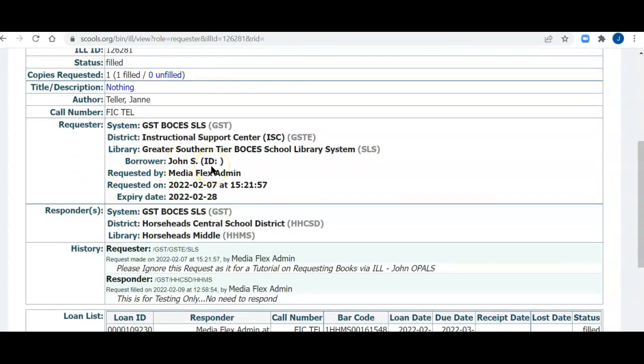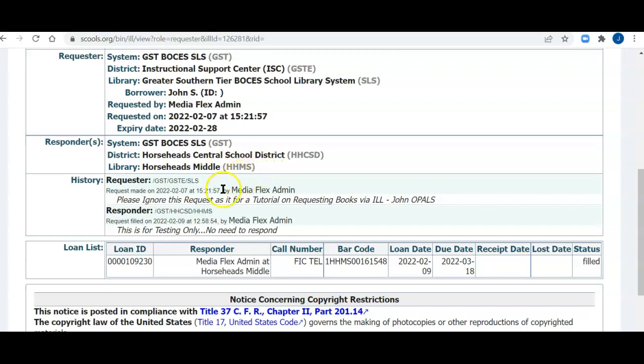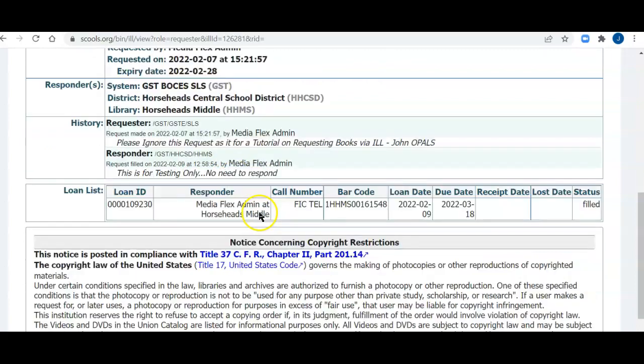In an electronic transmission in the state of New York, you never want to put, or you cannot put, a user's name, a student, teacher, somebody at the school's name, and their ID in a single electronic transmission. So you'll see that the borrower is John S., and that is just to help me when the book comes from the lending library to know who to give it to. But you'll not see an ID here. You'll see that the Horseheads Central School District, the middle school, lent me the book. Here's a few notes that you can put in anytime you're requesting or returning books.